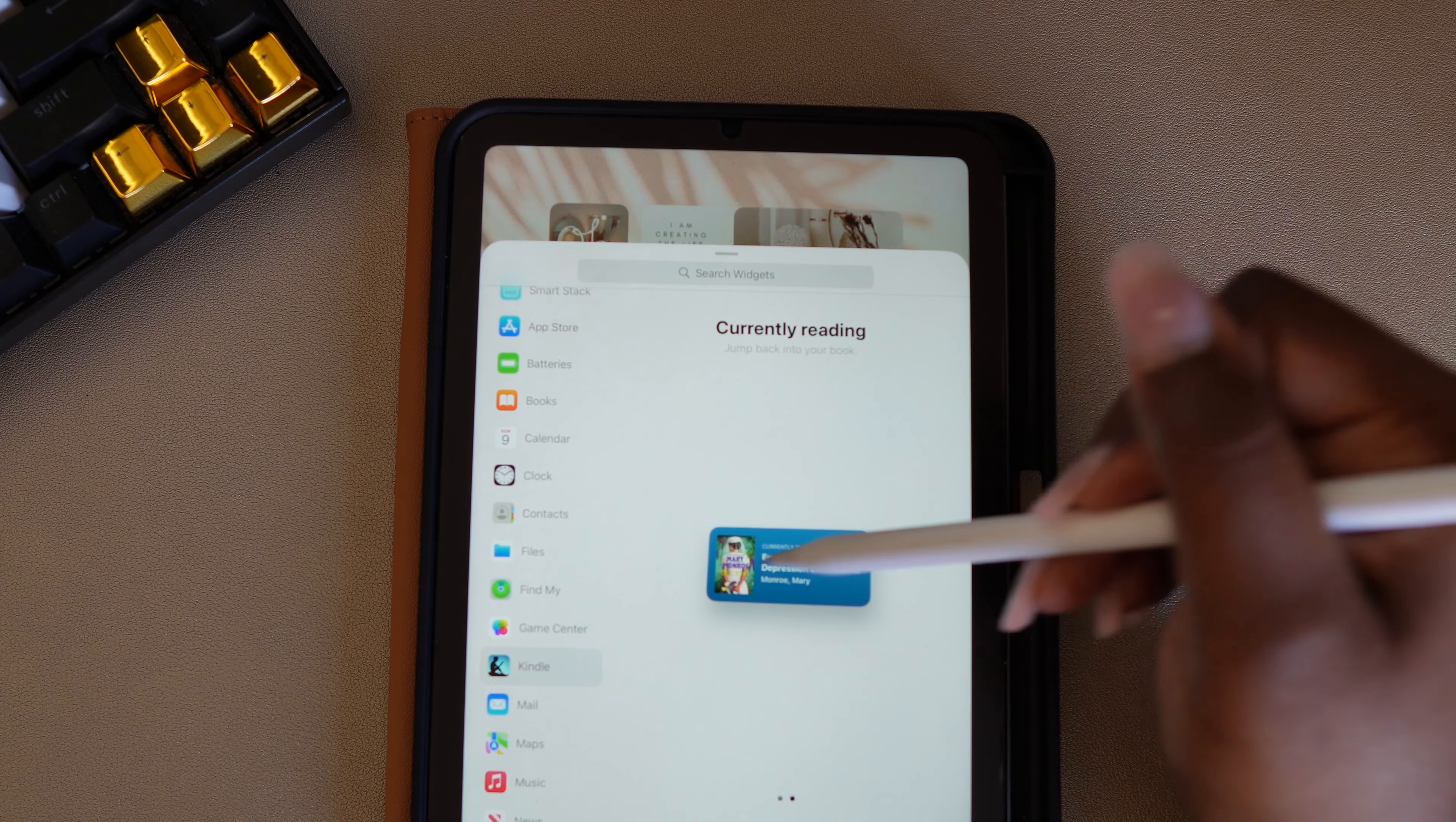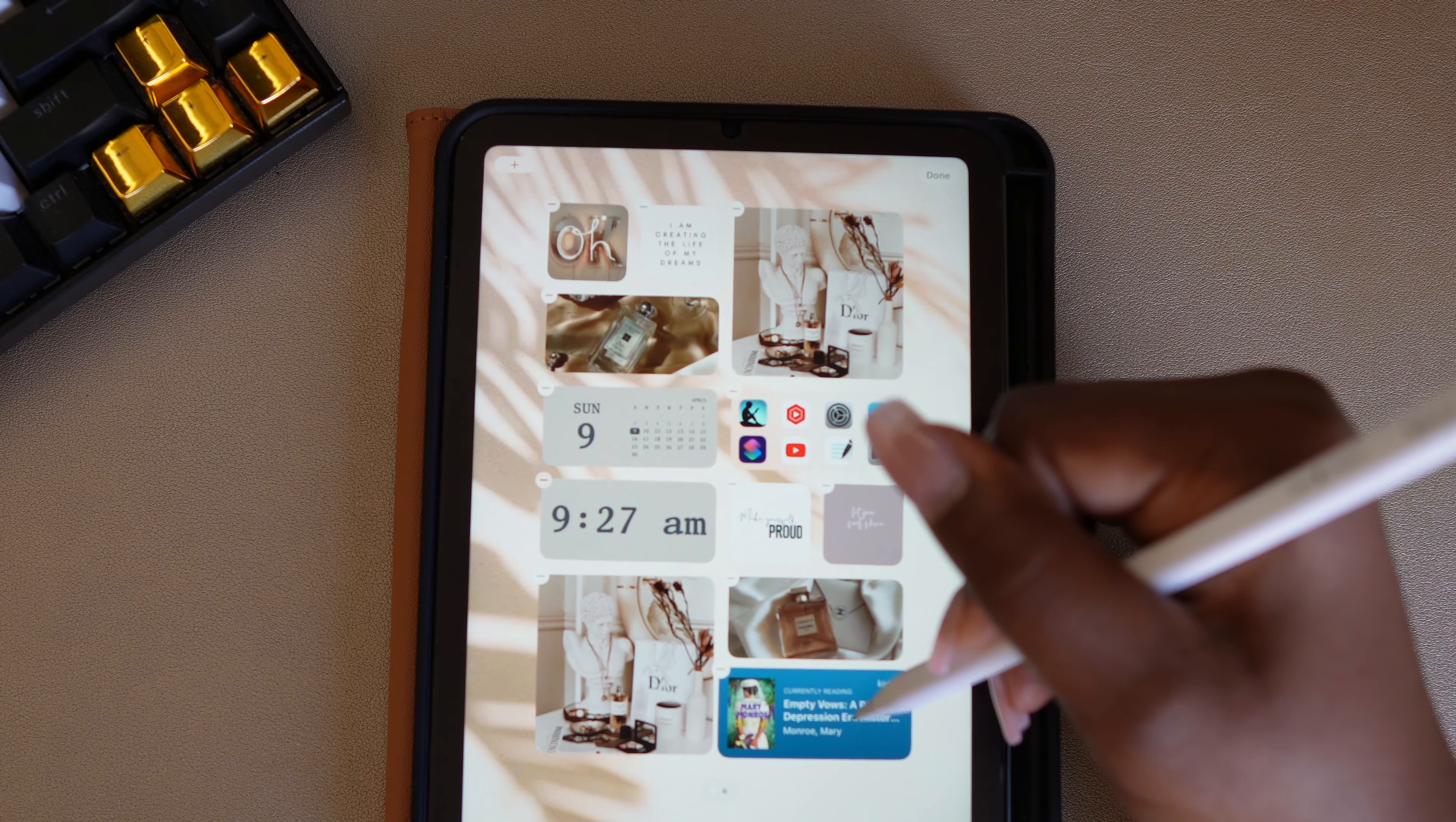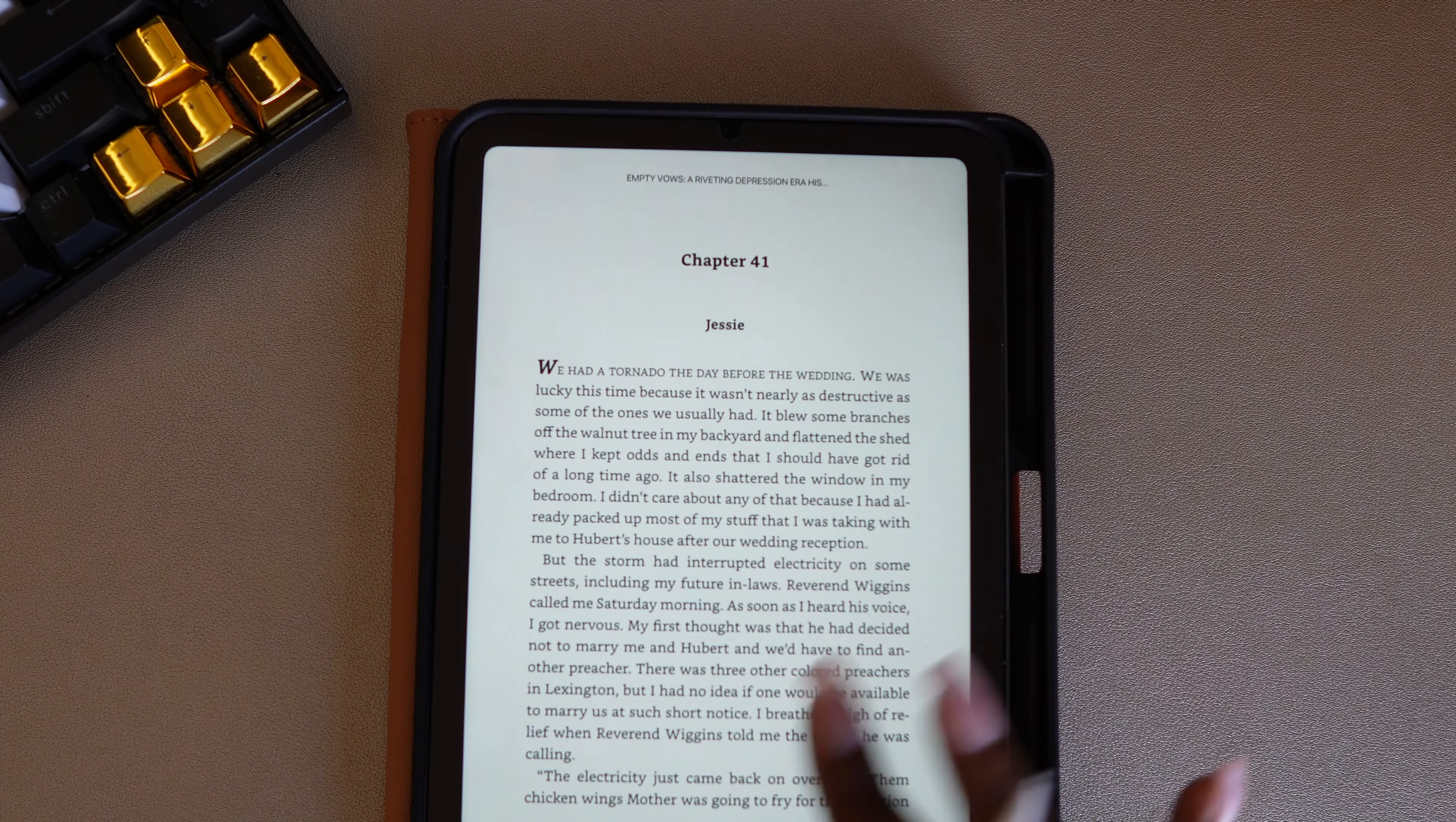I want this one. I'm going to pull it up above here. So it's going to show the current book that I'm reading. Whatever book you're reading, you'll have quick access to it. When I go there, it'll bring it right up and I can just start reading. I love that.